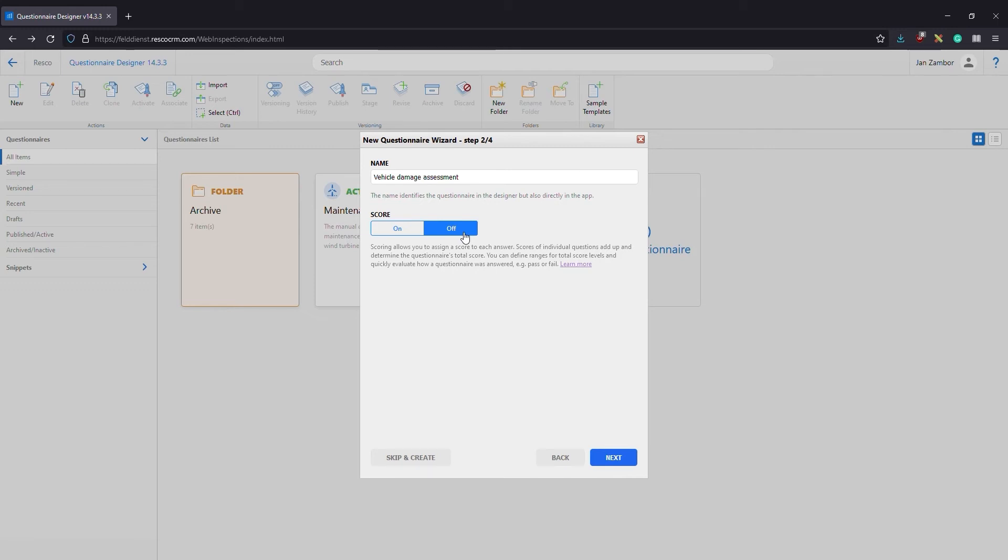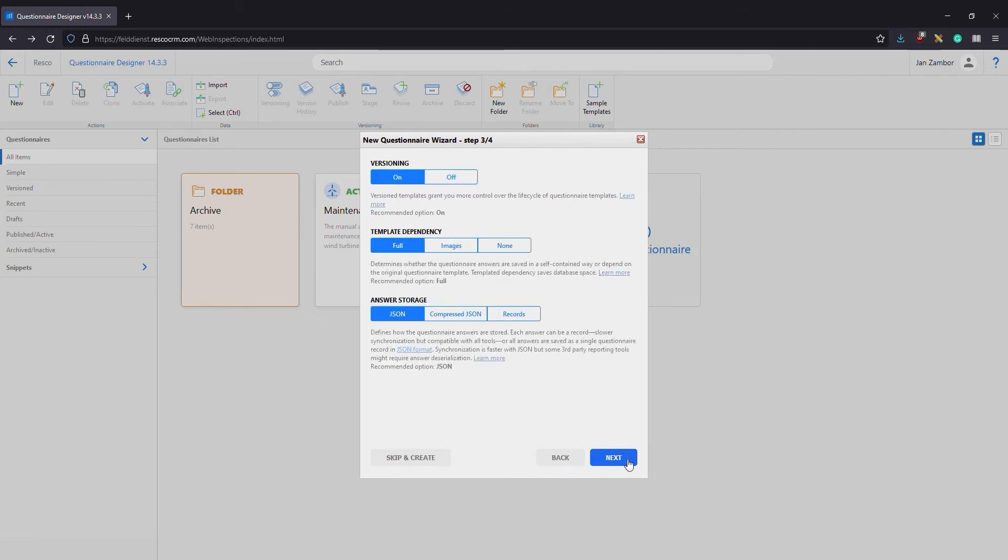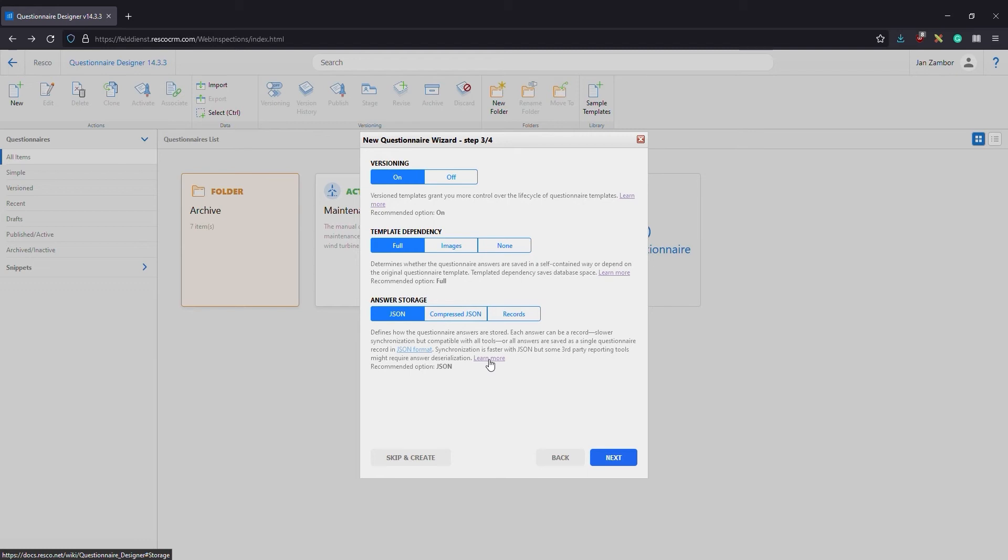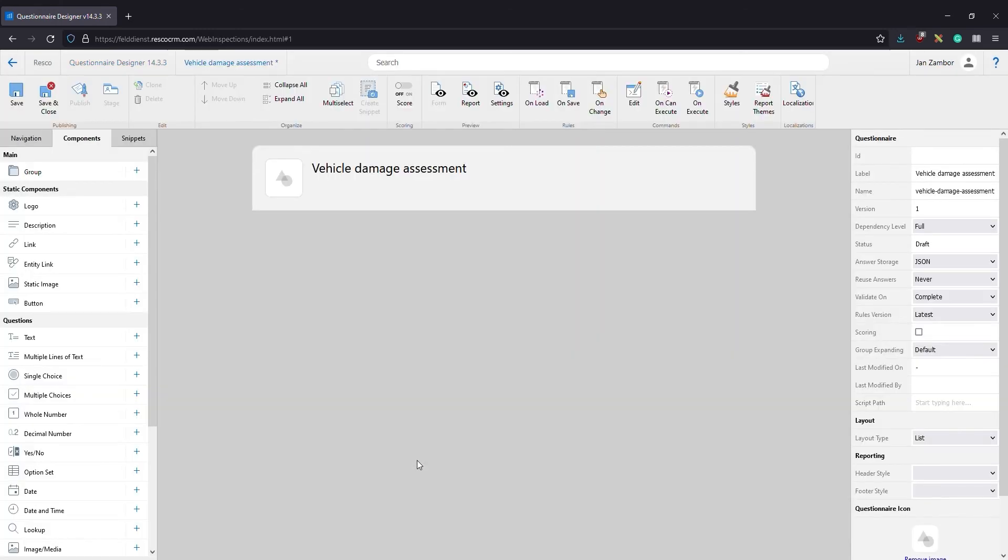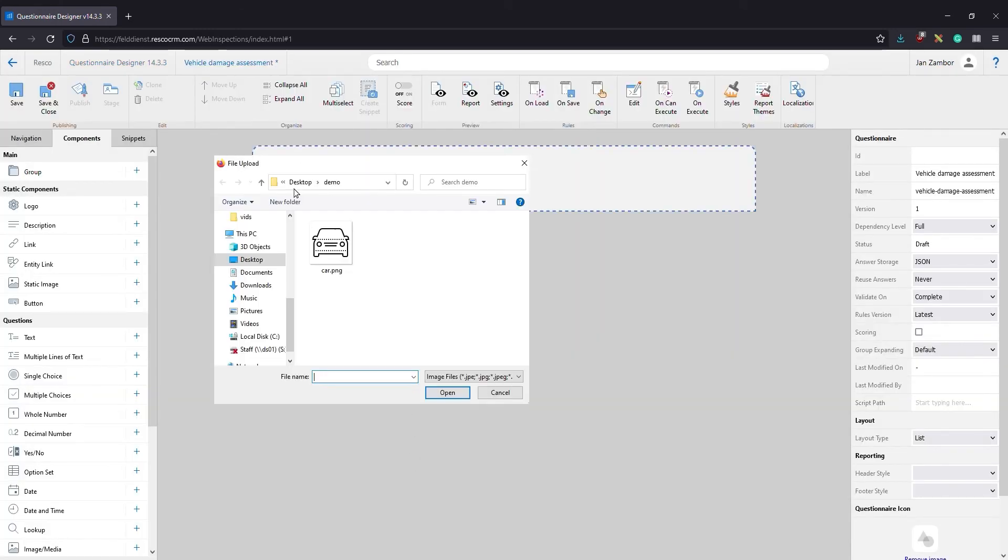The settings on the next step are not interesting in demo scenarios, but they have a significant impact for large-scale deployments. Let's go with the defaults for now, but consider studying the implications of these settings before going into production. Let's skip additional settings and start adding content to the questionnaire. Click the placeholder icon to add a logo image.